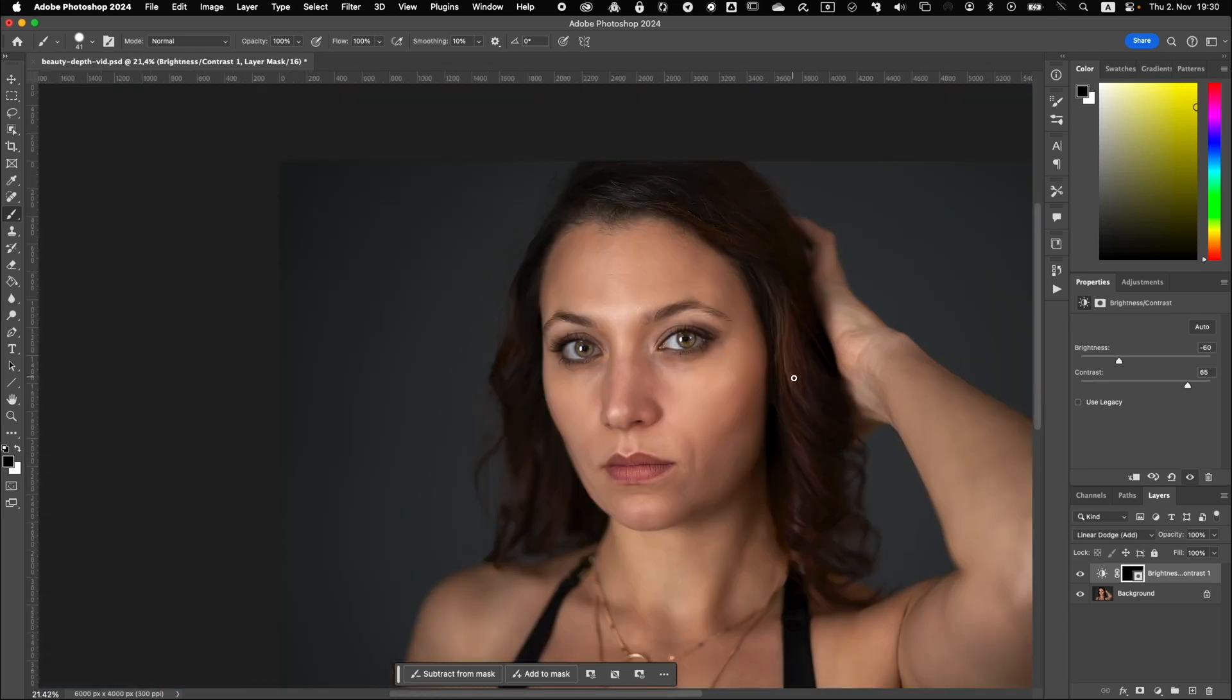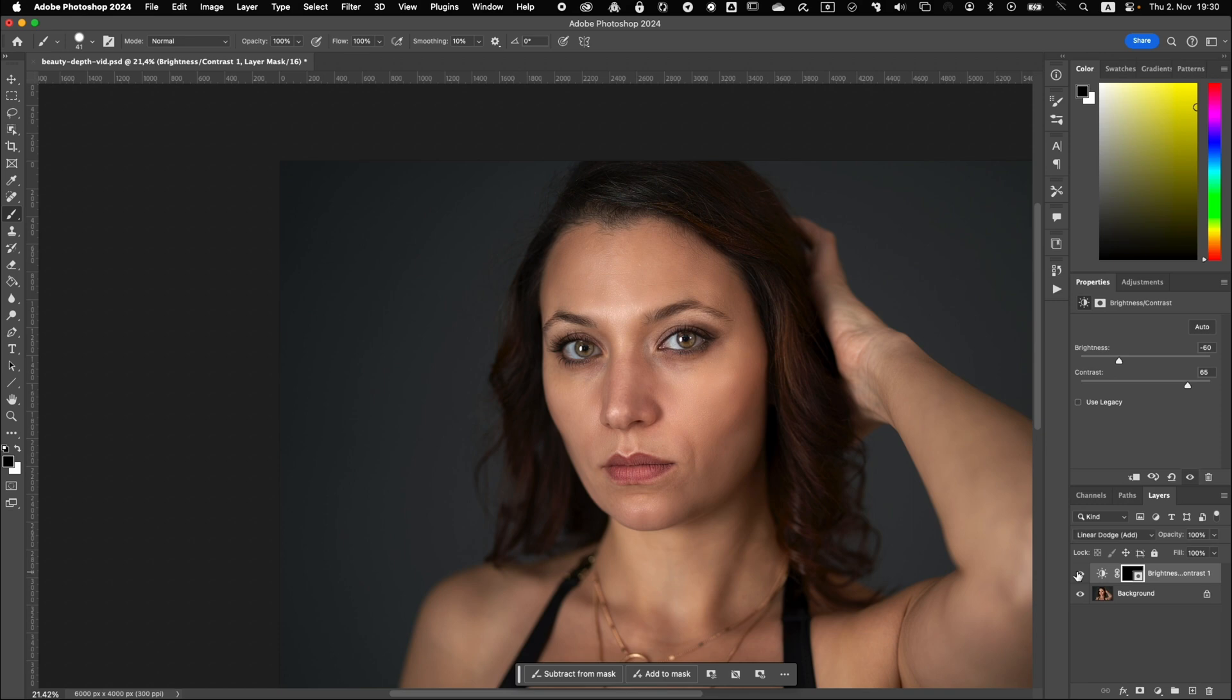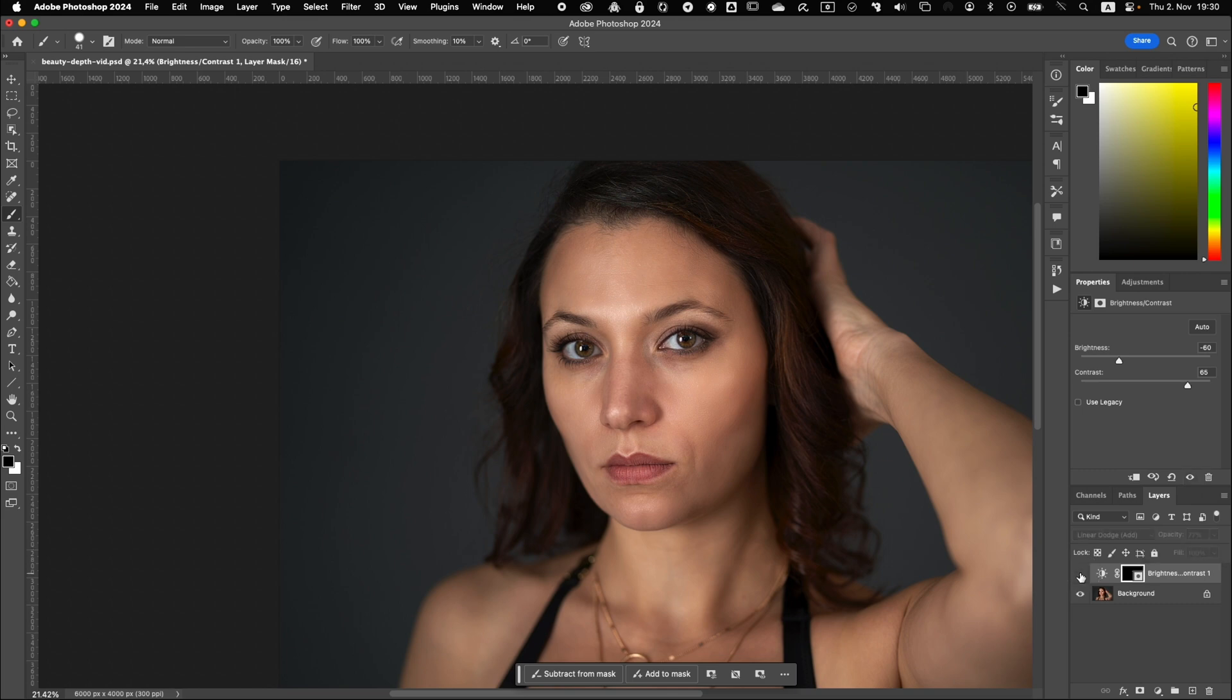So as you can see, it's looking much better now before, sorry, before, after, before, after. It's a little bit much still. So I'm reducing it to about 75%, 77%, before, after, before, after. So as you can see, it was very easy to work out these details in the first step with just some simple clicks.